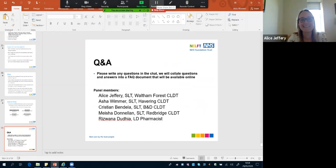We'll now move into the question and answer session. If anyone has any questions relating to dysphagia, please put them in the chat. The speech therapists present are: Asha for Havering, Alice for Waltham Forest, Christian for Barking and Dagenham, and Nisha — who has stepped out to another meeting — for Redbridge. Rizwana is the pharmacist in the learning disabilities team across all four boroughs.